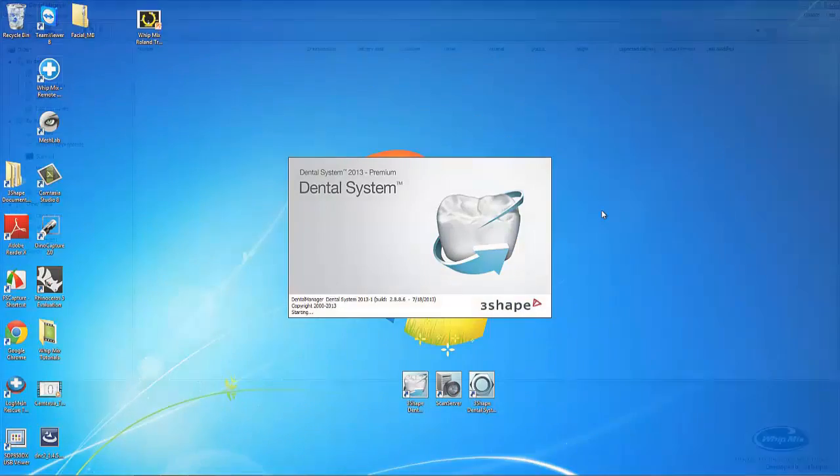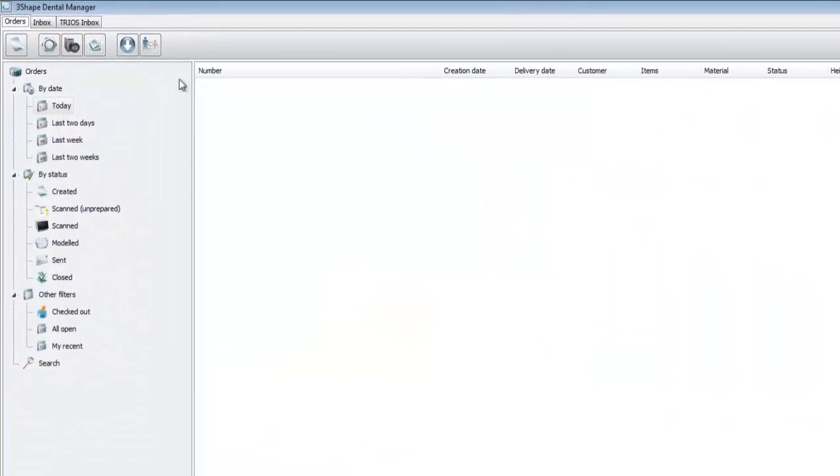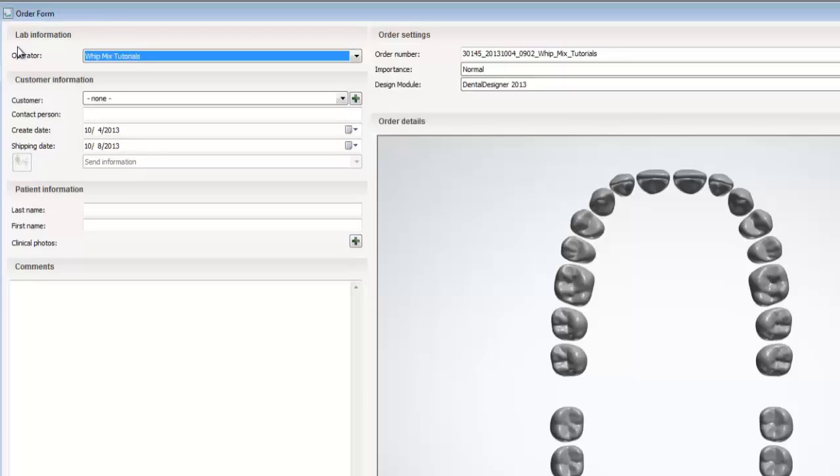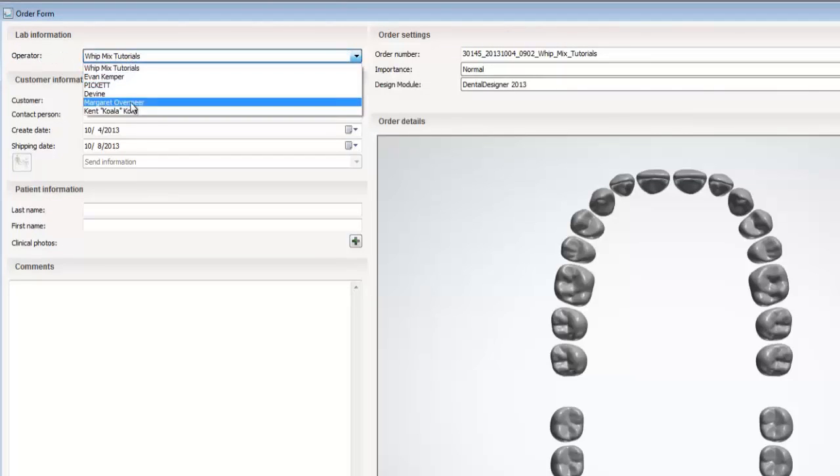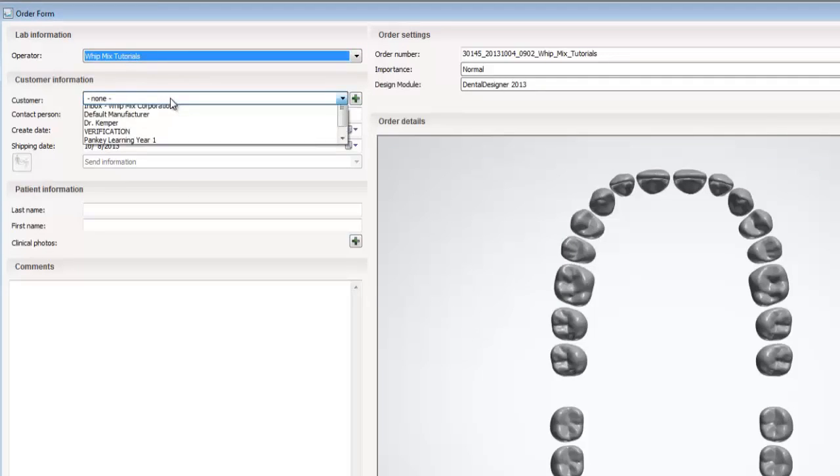Once the dental manager opens, we can click on the paper to create the new order. This will bring us back to the same form from earlier. Now as we can see, Witmix tutorials is the default operator.